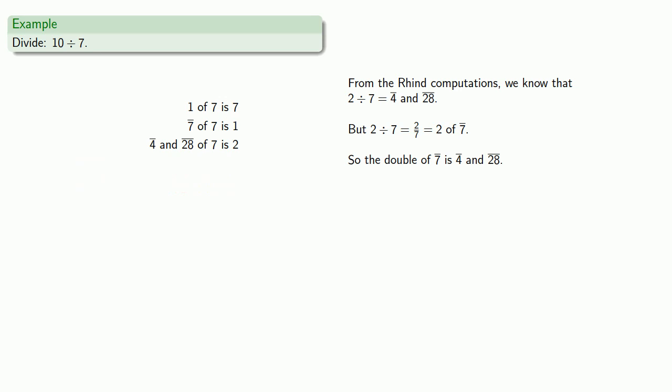And since I want to make 10, I need this piece, which gets me 7, this piece, which gets me 1 more, and this last piece, which gets me the final 2. And putting these pieces all together, I have 1 and a 7th and a 4th and a 28th.